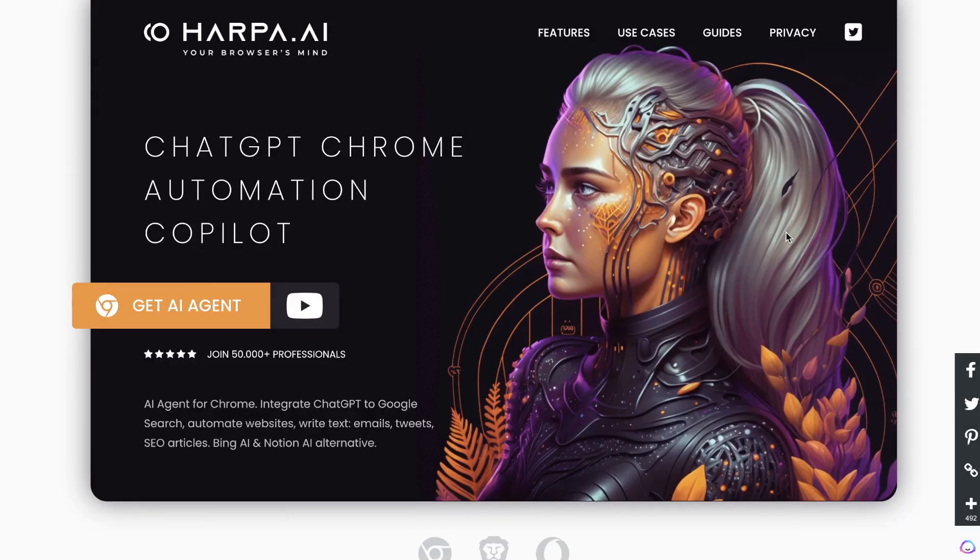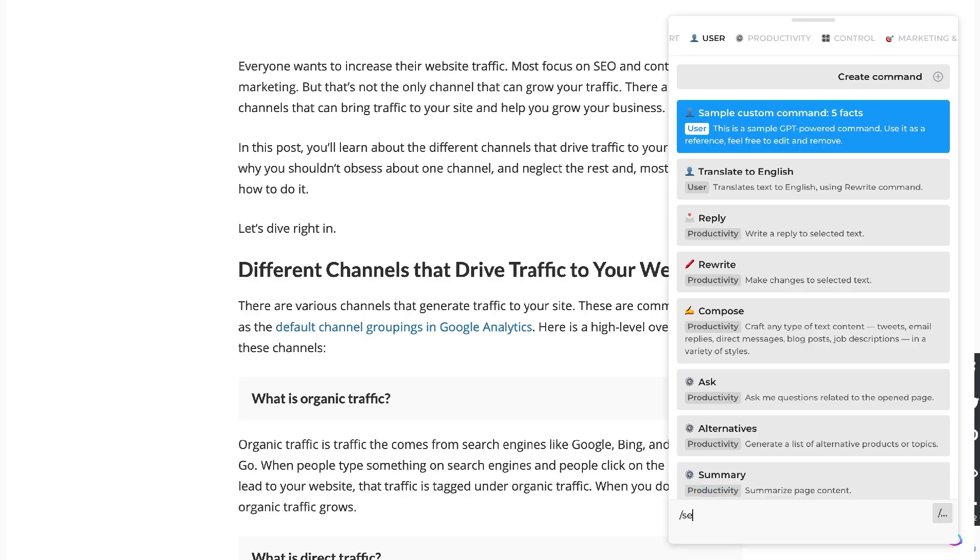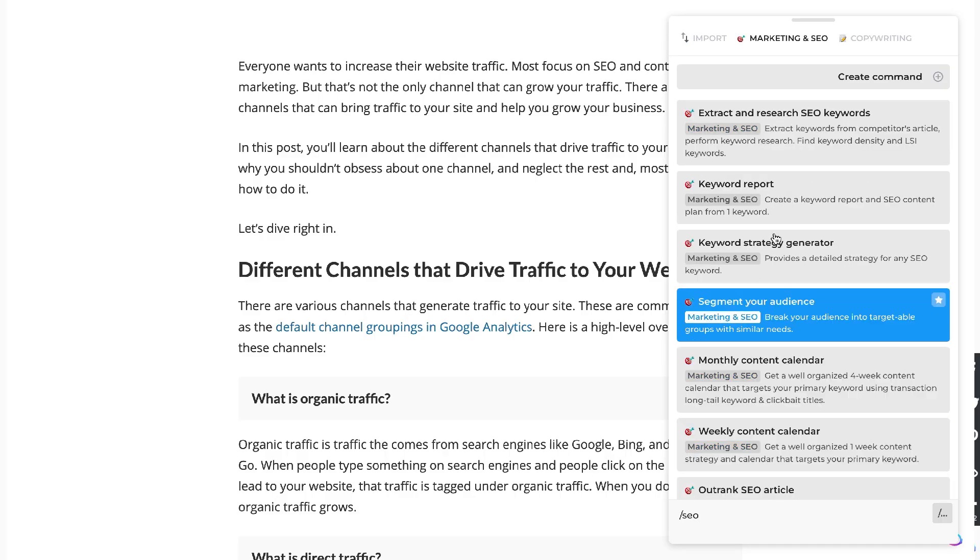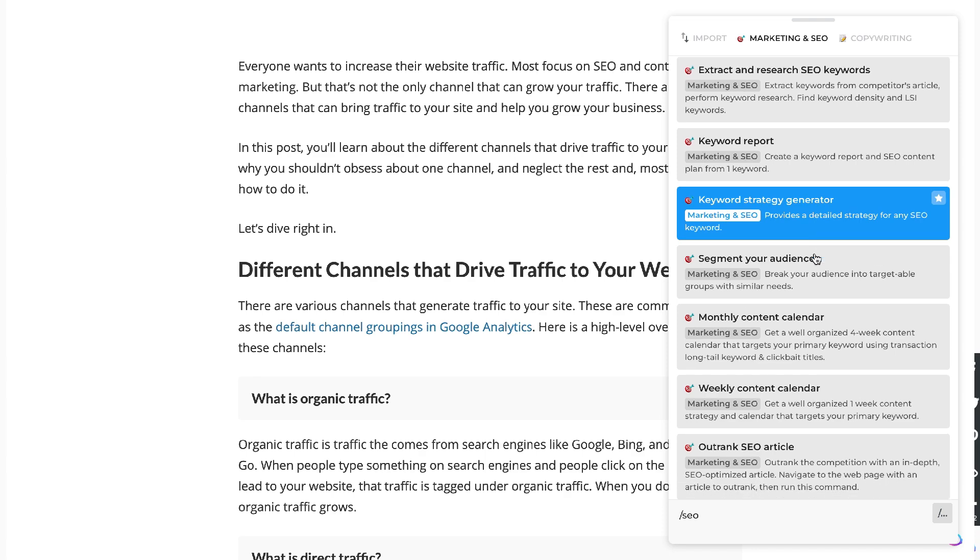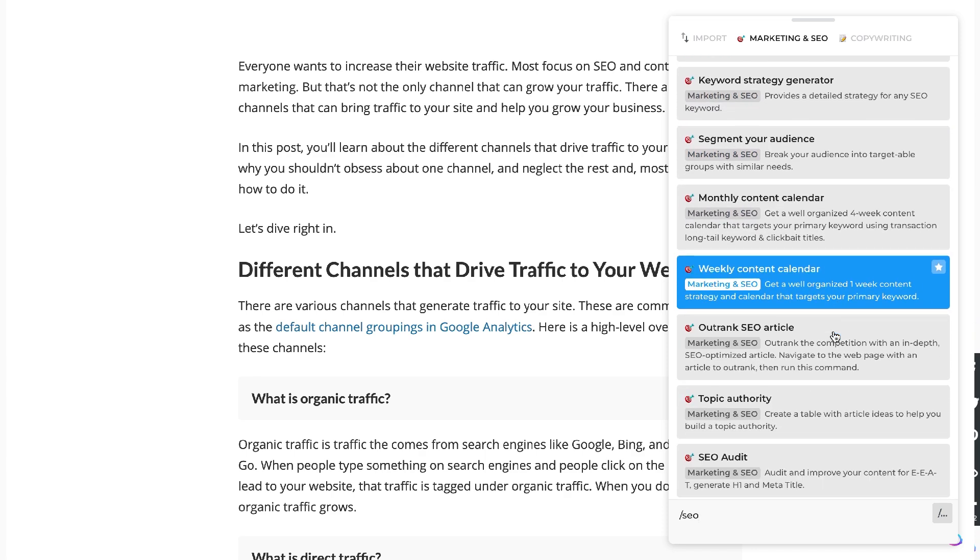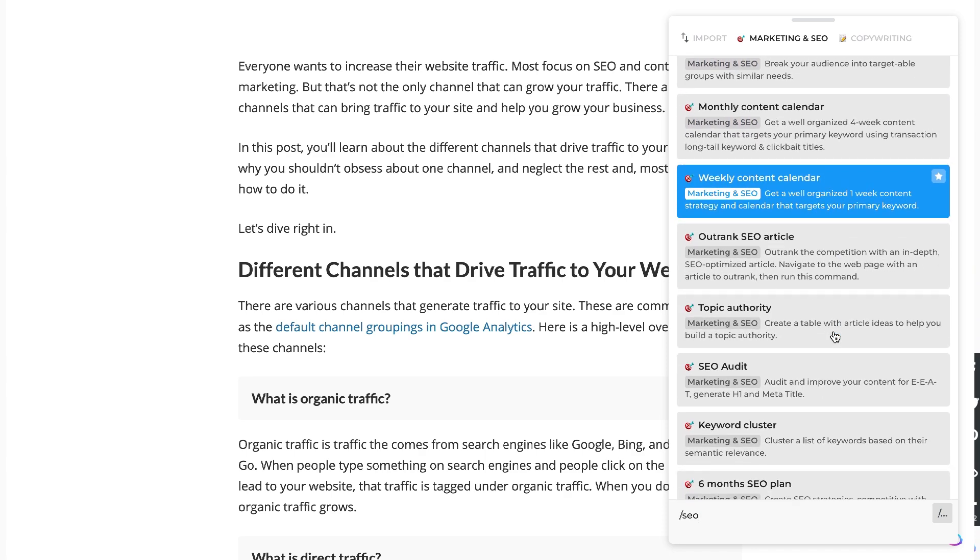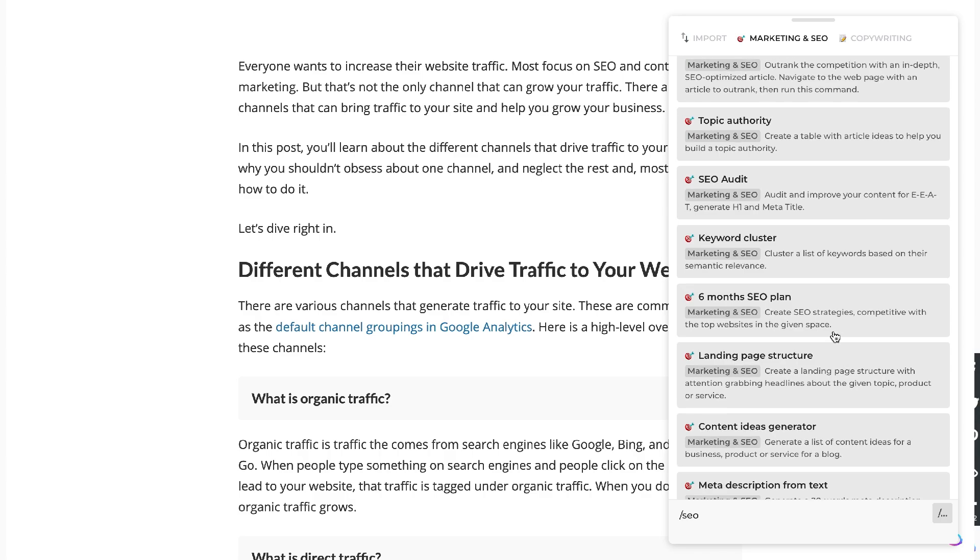In my last video I went over 10 different use cases of HarperAI, but in today's video I'll be going over some SEO and keyword research specific use cases because I really think that's where HarperAI really shines in terms of its use cases. So let's go ahead and get started.